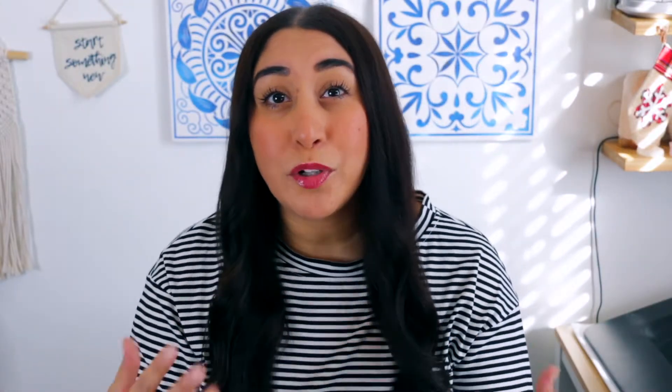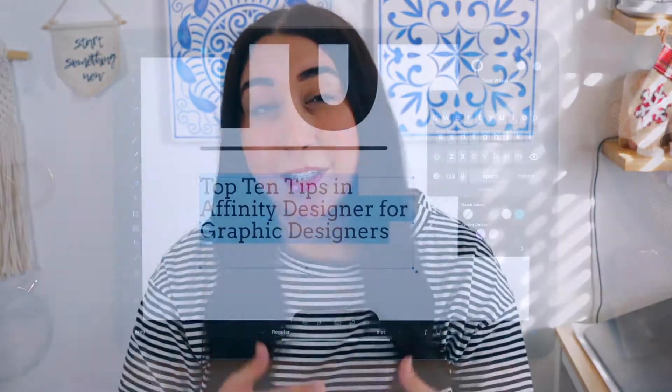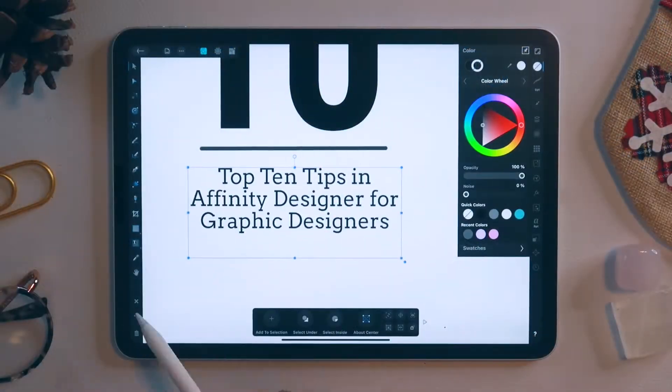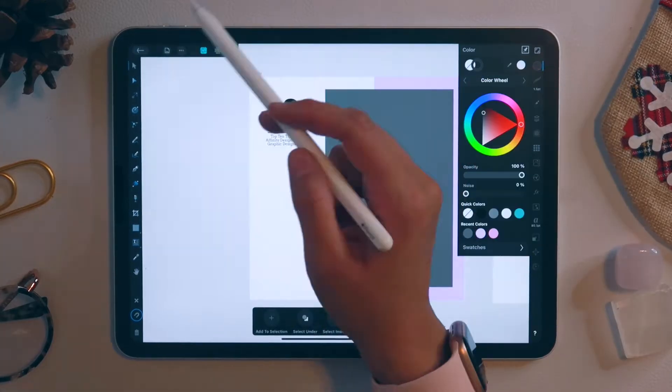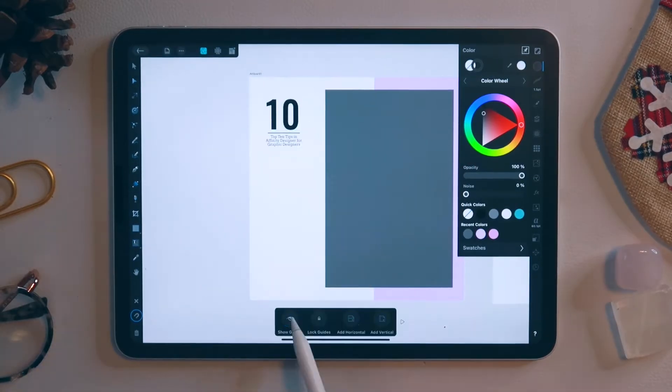In this month's class, I'm going to show you the process that I use to create social media post templates in Affinity Designer right on your iPad.